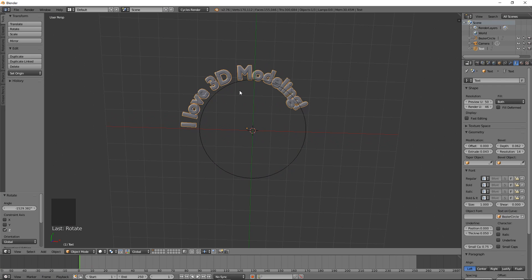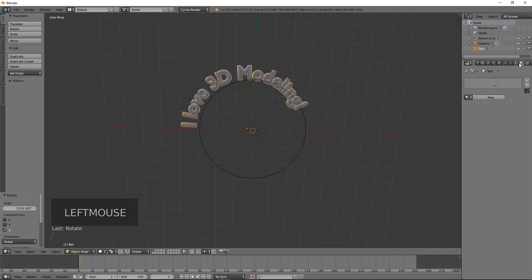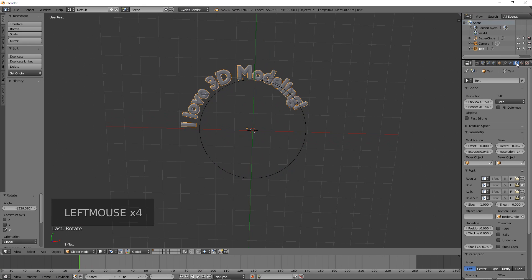Once these are converted to meshes you can add all the textures and materials you need and render them accordingly. We'll get into some other tools for your toolset, but today I hope you learned a bit about curves, text, and some of the cool options available. I'll see you in about a week with a new video — thanks, bye.